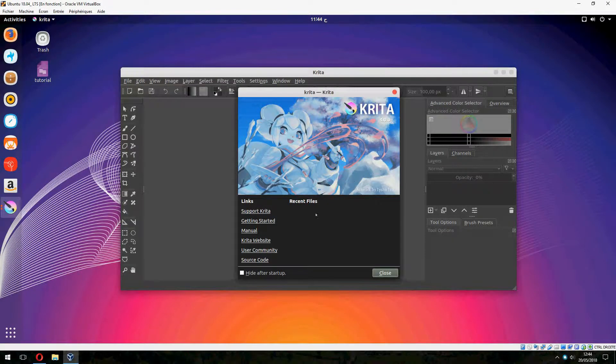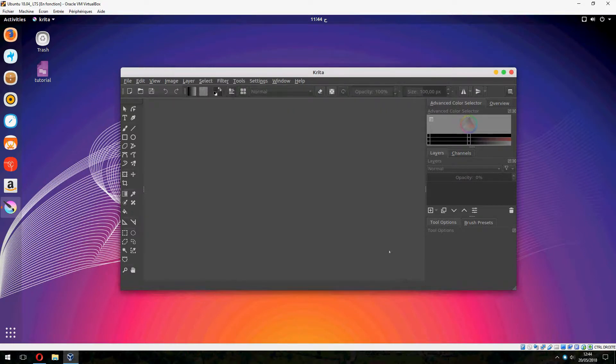So this is our channel, Krita on Ubuntu 18.04. Thank you for watching. And don't forget to subscribe to the channel. Goodbye. Bye.